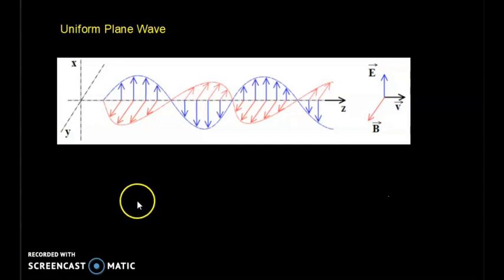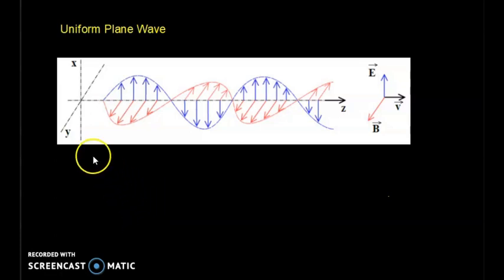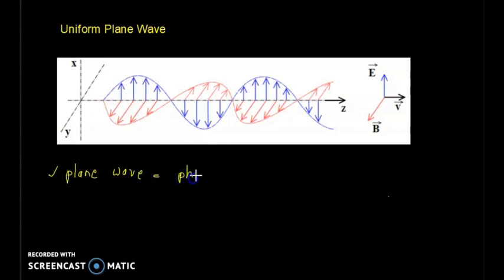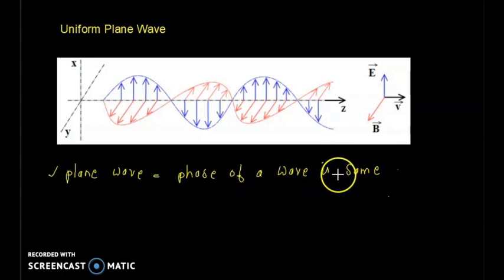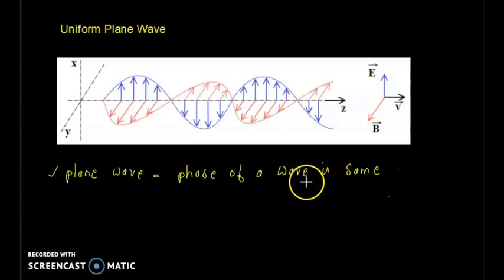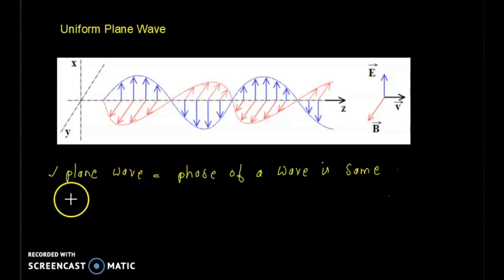If the phase of a wave is the same for all points on a plane surface, it is called a plane wave. If the amplitude is also constant in a plane wave, then it is called a uniform plane wave.